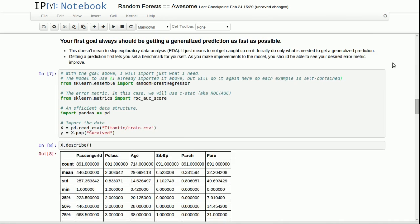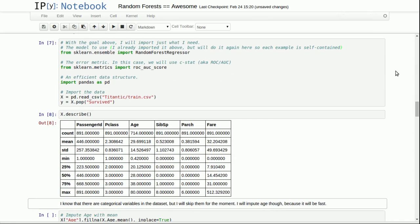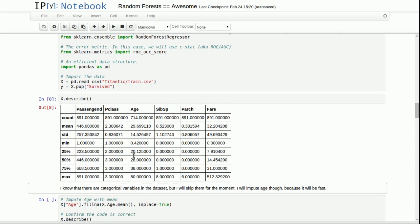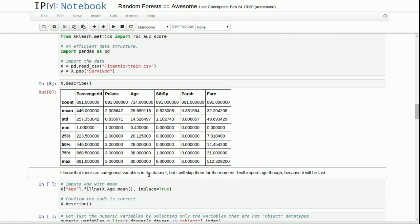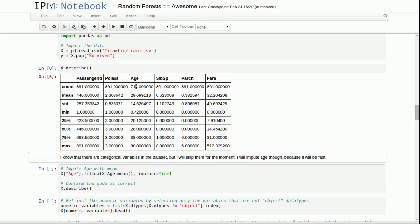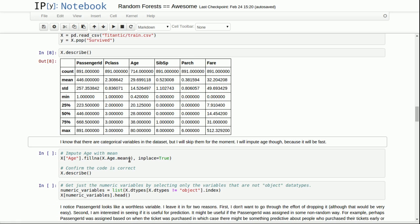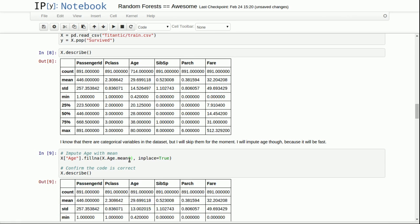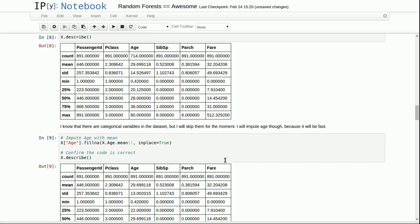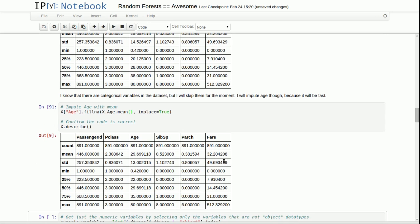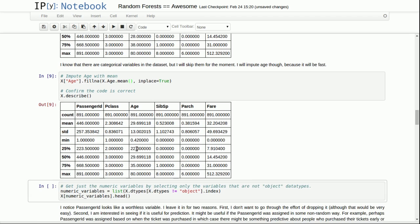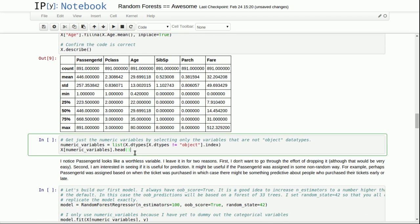We can then describe this data. You'll remember that the describe method only shows the numeric variables. I do notice that age has missing values. I know that if I were to run any machine learning model in scikit-learn that has missing values, it will not run. So I better fix that really fast. I will just impute age with the mean and then describe the data again. Sure enough, age now has 891 filled non-missing values.